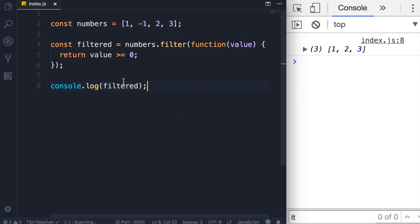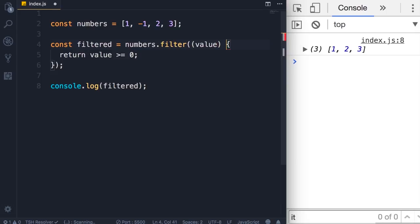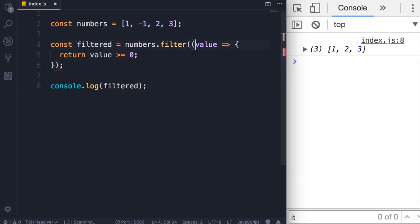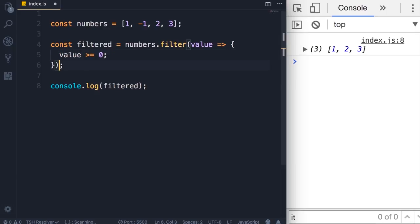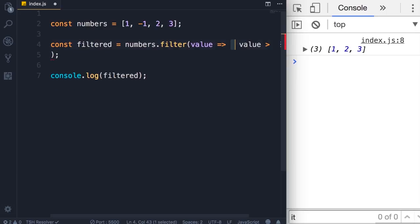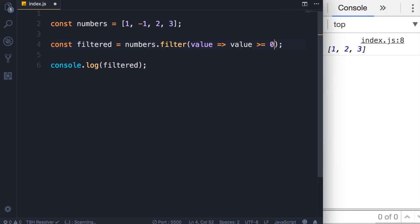We have a single line of code in this function and we're simply returning a value. So we get rid of the function keyword, put a fat arrow between the parameter and the body of this function. We don't need the parentheses because we have a single parameter, and because we're simply returning a value we can also exclude the return keyword as well as the curly braces, and then put everything on the same line.